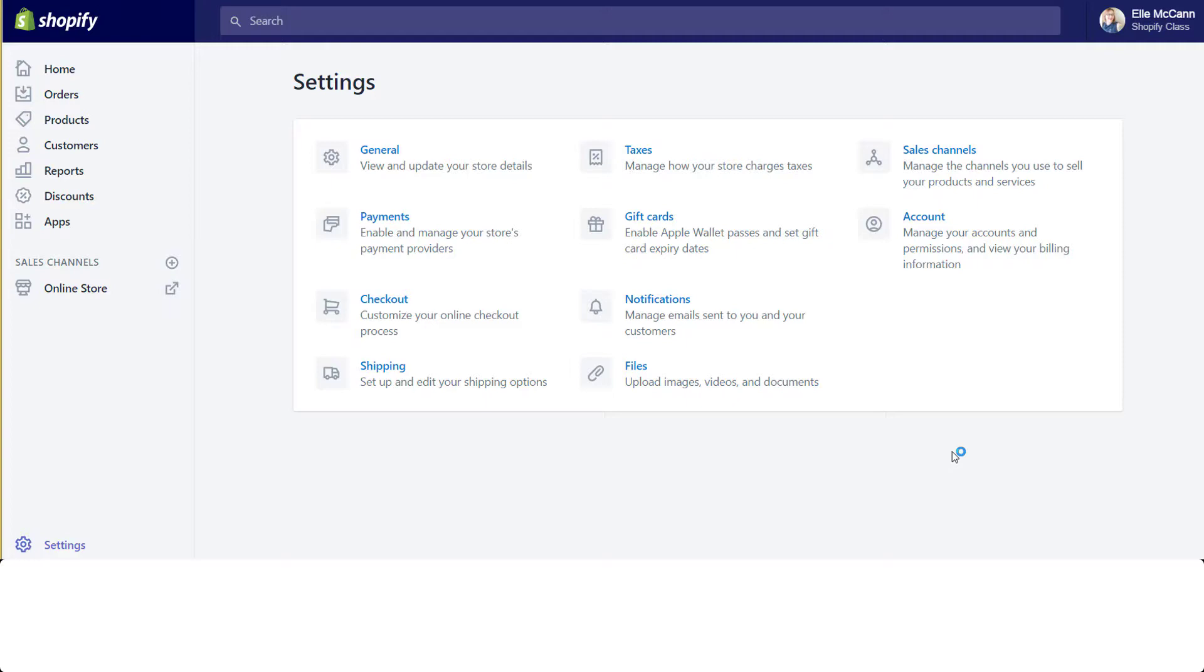They've released a platform that app developers are now programming their apps on and updating their previous apps so that everything is consistent and matches the new theme. This way, whether you're going into an app to edit settings or you're on the backend of Shopify adding new products.